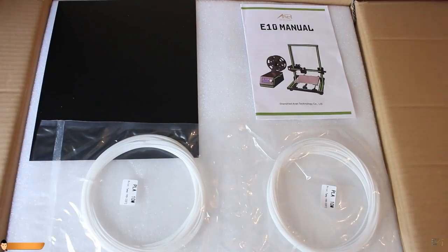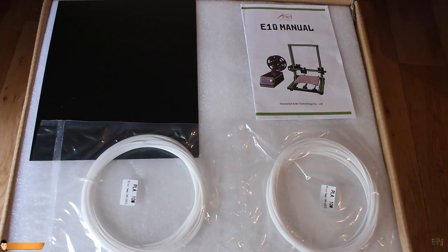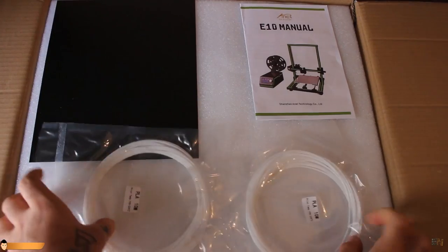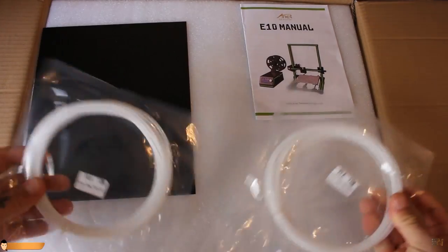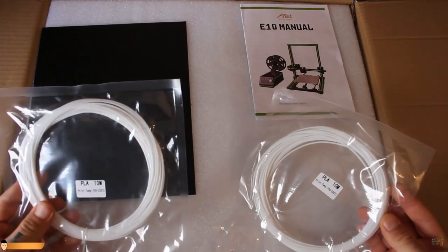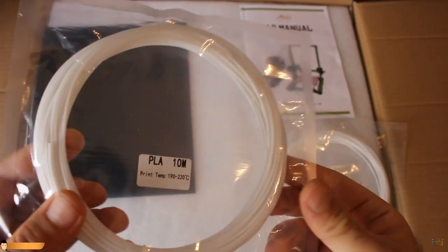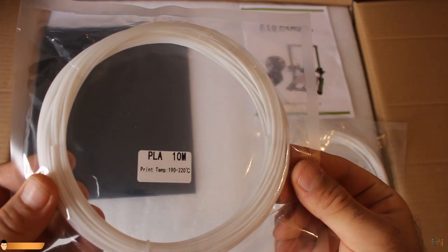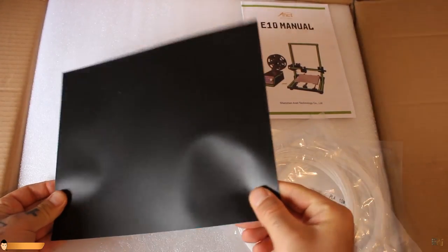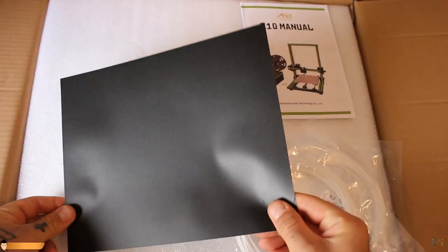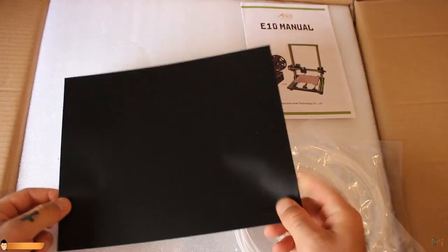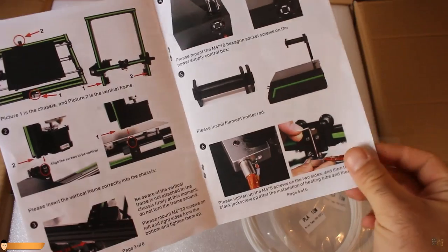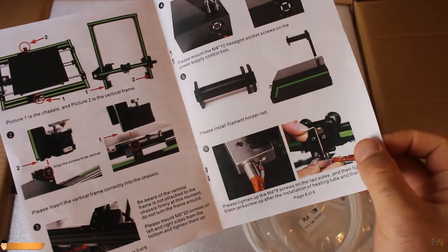Inside of the box, on the first layer, we have some material samples, which I probably never use. Just give me a small spool sample and it would be better. Then, we have the BuildTech material for the printing bed. And finally, the manual with color photos, which is quite nice.